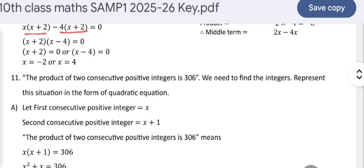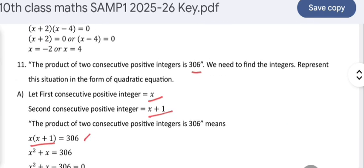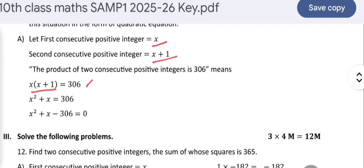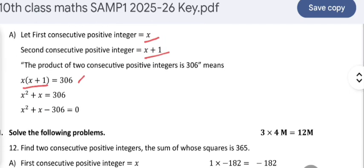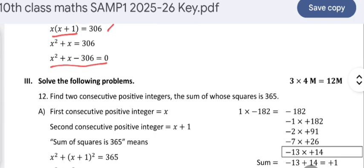The product of two consecutive positive integers is 306; represent this as a quadratic equation. Only forming the equation is required, not solving it. Let one integer be x and the next be x + 1. Their product x(x + 1) = 306 gives x² + x − 306 = 0. This is the required quadratic equation.